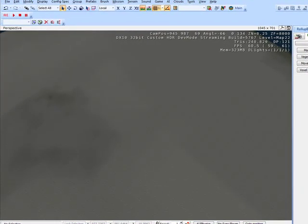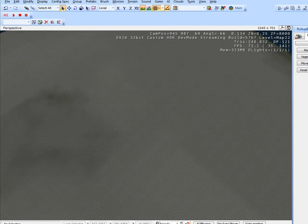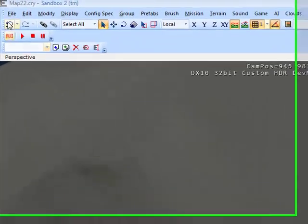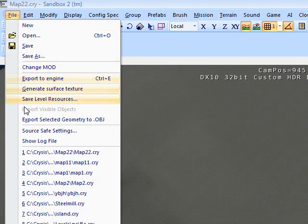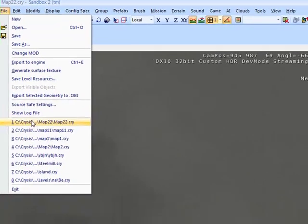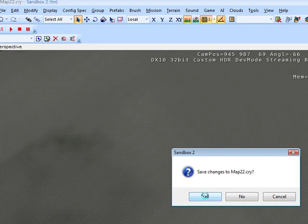I can't start the game in the editor, what do I do? This is what you do. You go to File and press Save, change to Map22.cry, yes.